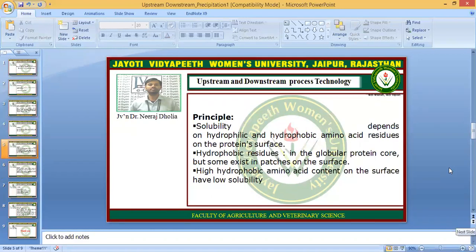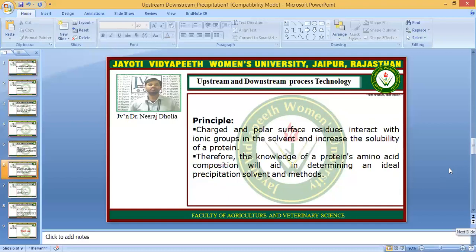The principle is that solubility depends on the hydrophobic and hydrophilic nature of the amino acids. The amino acid composition of the protein determines its solubility. The hydrophobic residues remain in the central part of the protein core, and some exist in patches on the surface. Hydrophobic amino acids lead to low solubility of the protein, while charged and polar surface residues increase solubility.